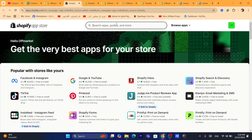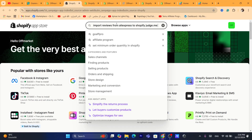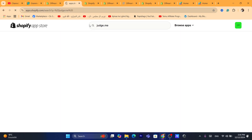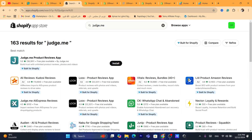Next thing you need to do guys, you want to search here for JudgeMe. After you search for JudgeMe, you will have to download two apps. These apps work together, that's why you have to download both of them.